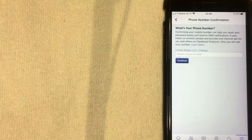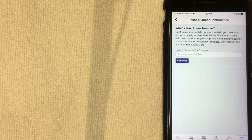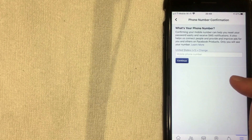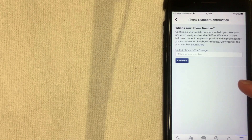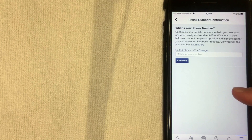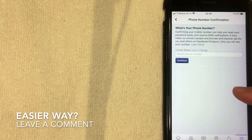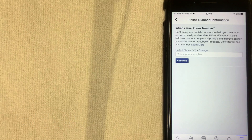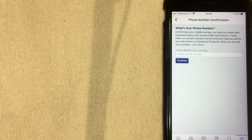You'll need to confirm the phone number once Facebook sends you a text message. That's the easiest way to update your phone number on your Facebook account. If you know an easier way, leave a comment below. Hopefully you found this video useful — if so, click thumbs up or consider subscribing to my channel. Thanks again for watching!